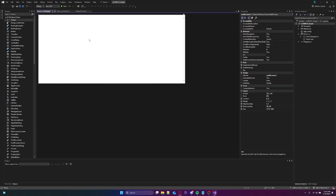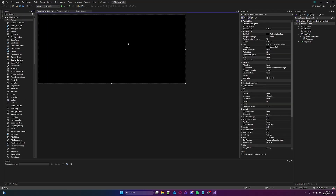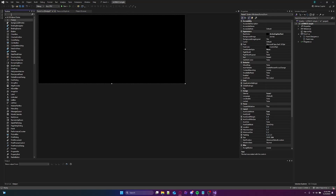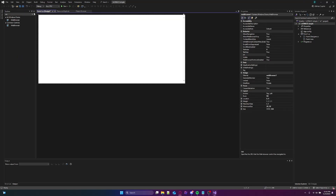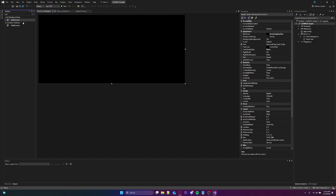So we're gonna use a web browser for this one. We're gonna get a web browser again. I don't know why it's doing that. I don't like this.